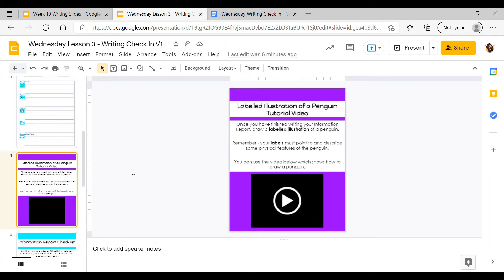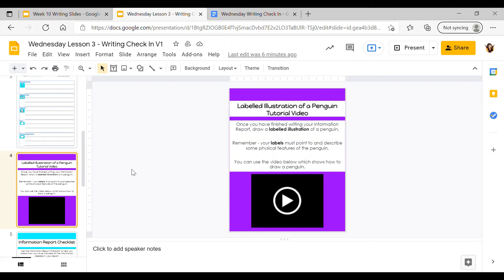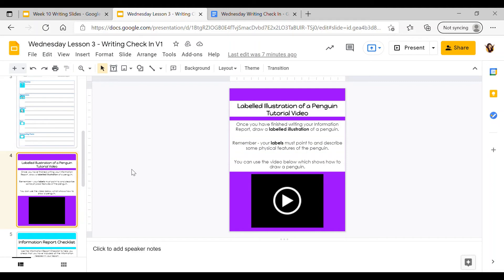After you have written your report, you can draw a picture of your animal, the penguin, and label your picture. Remember when we're making a labeled illustration, we draw the animal first, then draw lines coming out of different body parts to show the physical features. Then we write down what the physical features are. You could write flippers, label the two webbed feet, or label the black and white feathers.